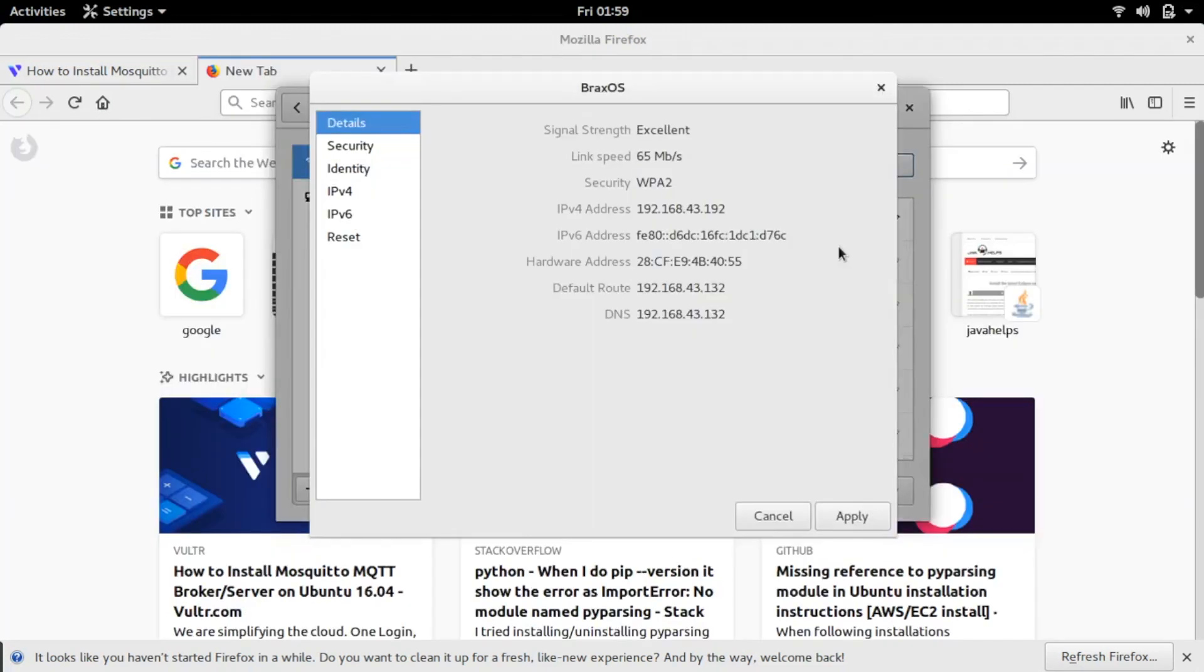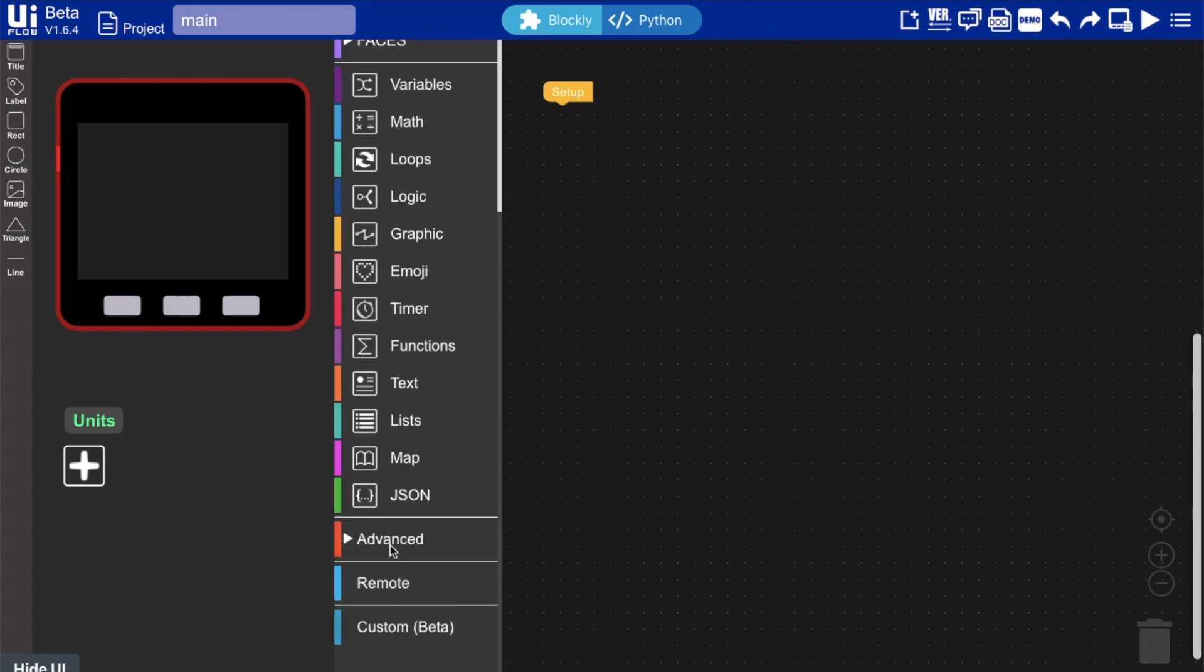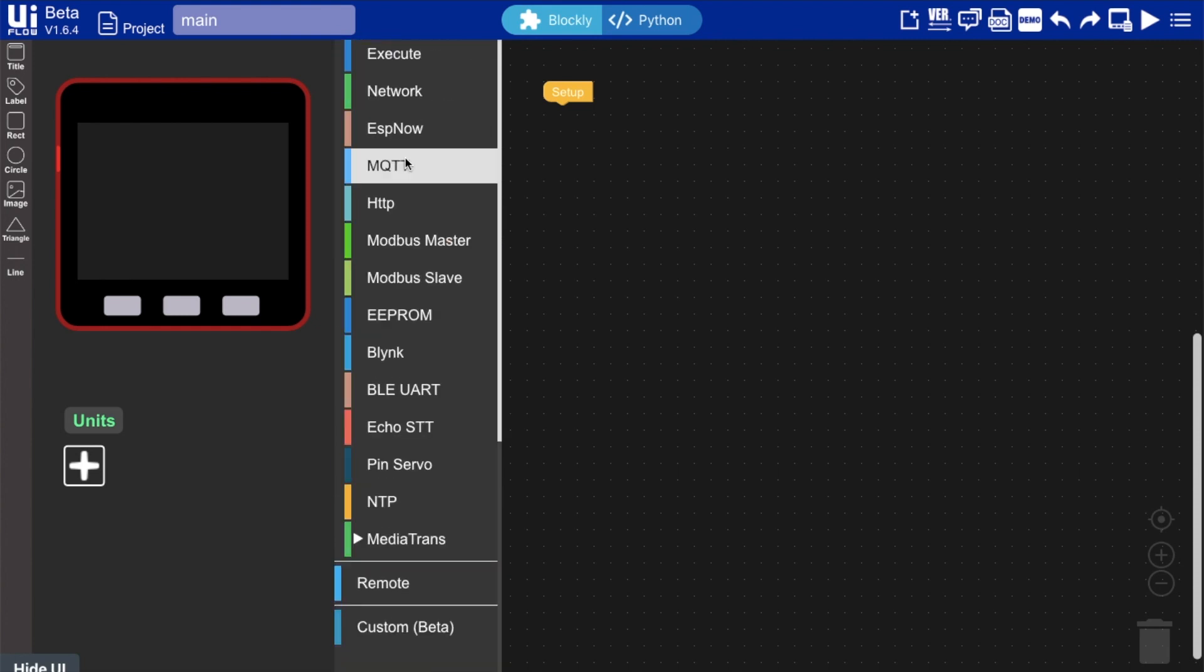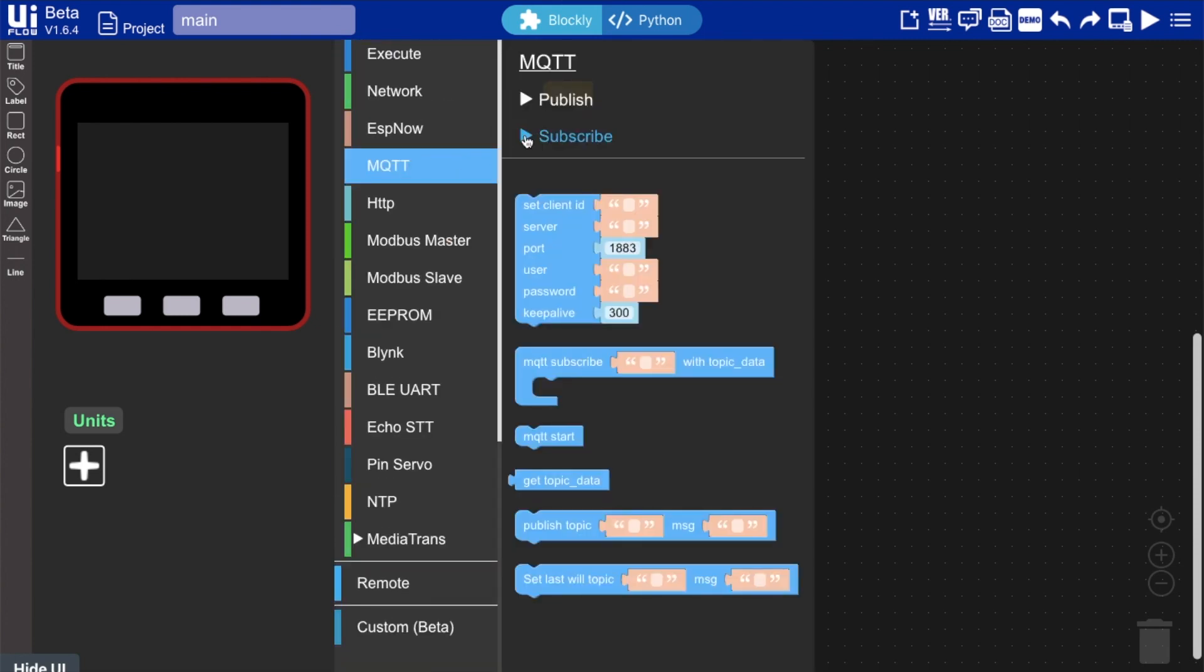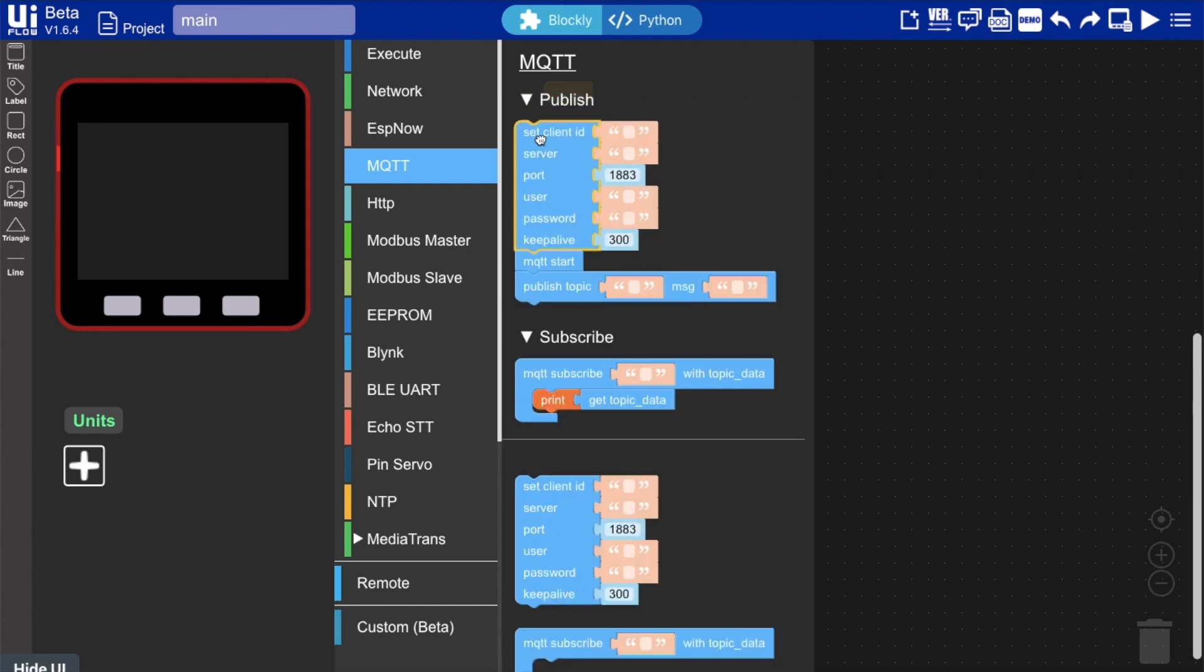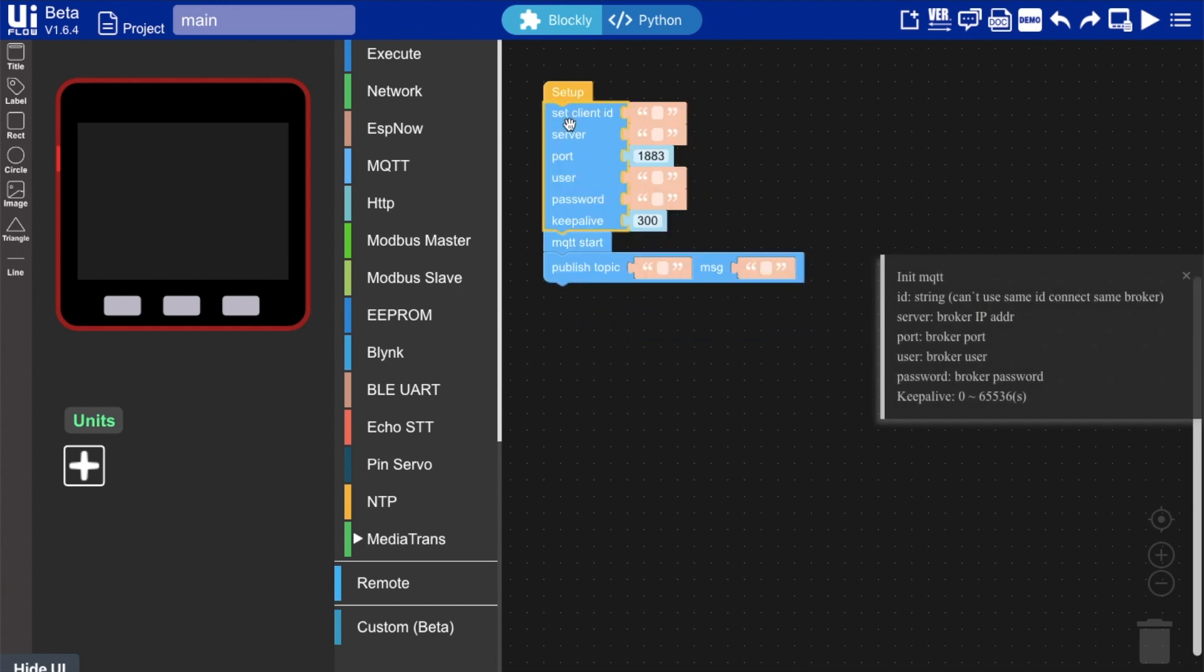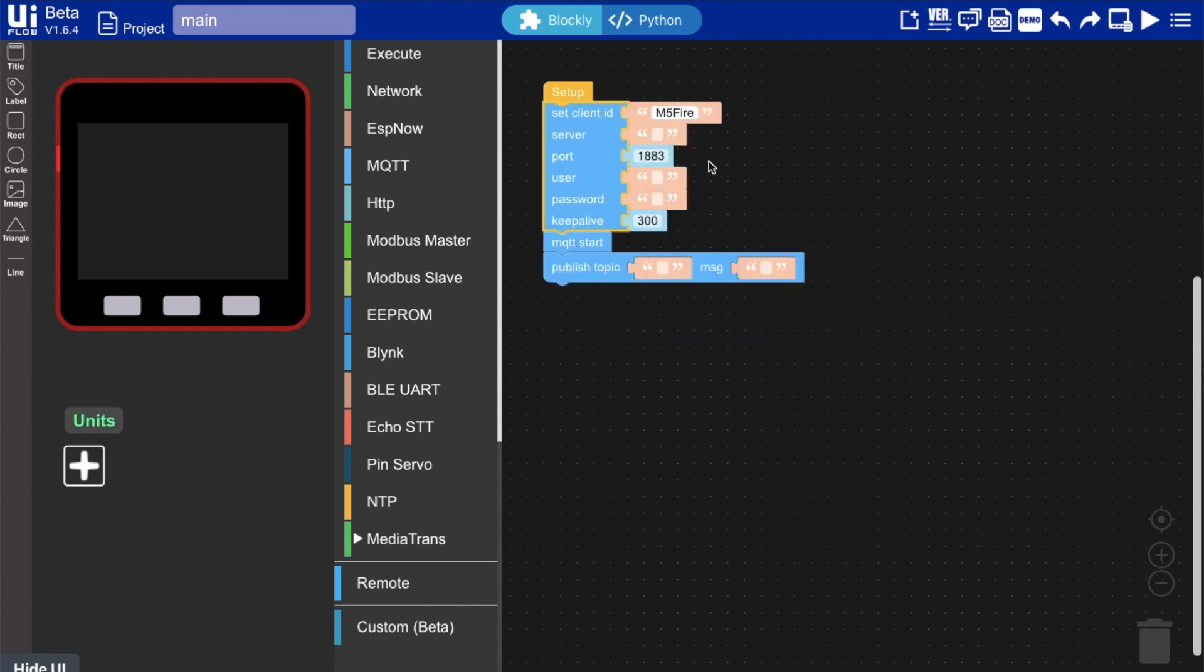What I want to go and do now is find the IP address of my Linux machine. So now we're going to dive right into UI flow. So I'll have the latest firmware installed and we'll go down straight into the advanced functions, and you can see here we've got two demos: publish and subscribe. So we're going to use publish for now. Set client ID—it really doesn't matter what you put in here. I'm just calling it M5 fire because that's the device I'm using. Then in the server here, we want to put in the IP address that you just got from your Mosquito machine.